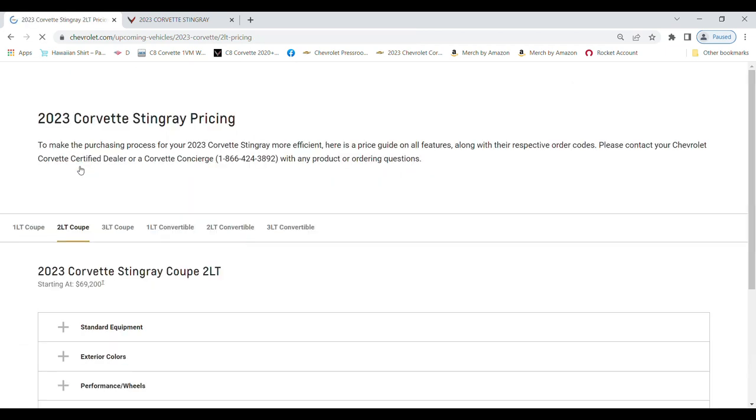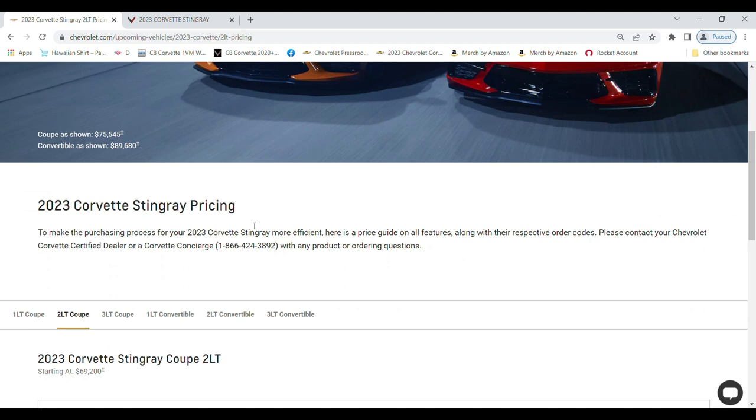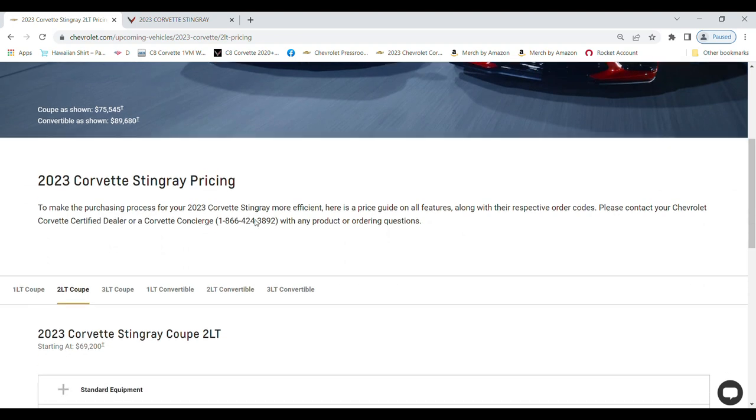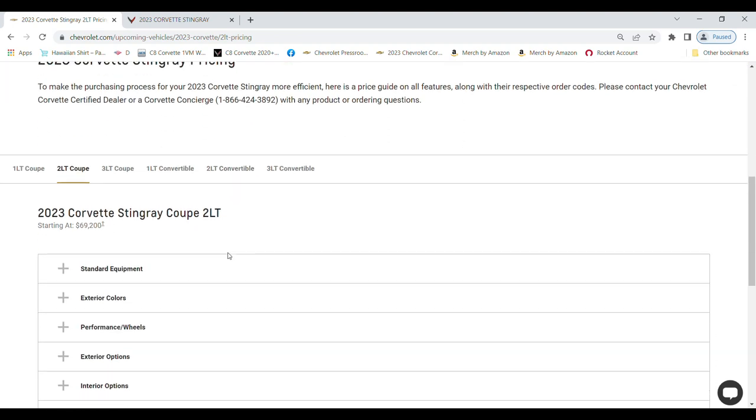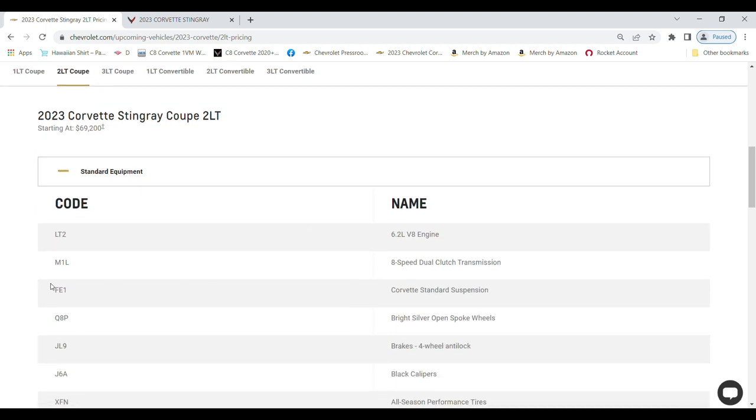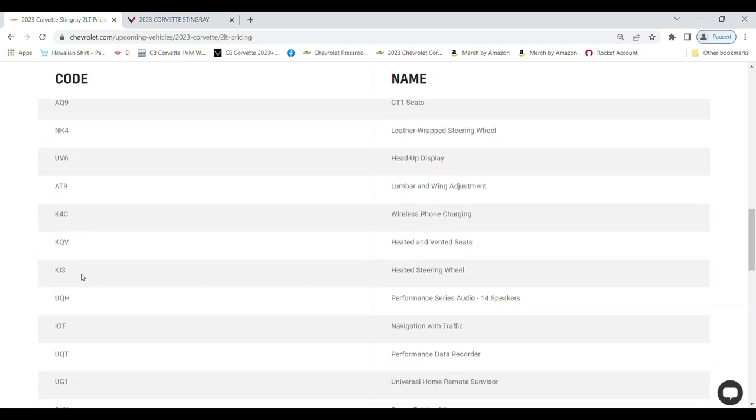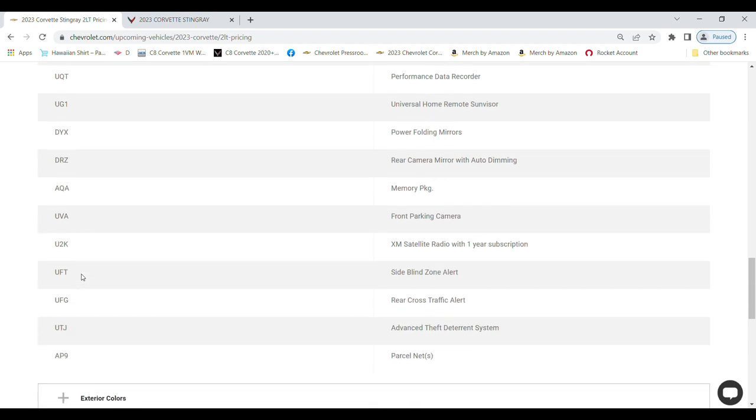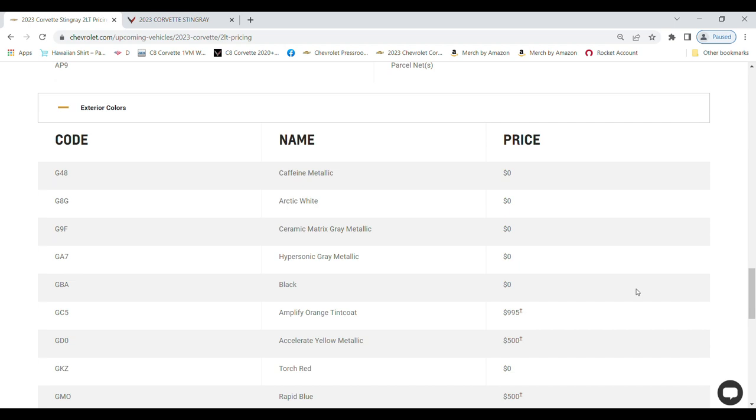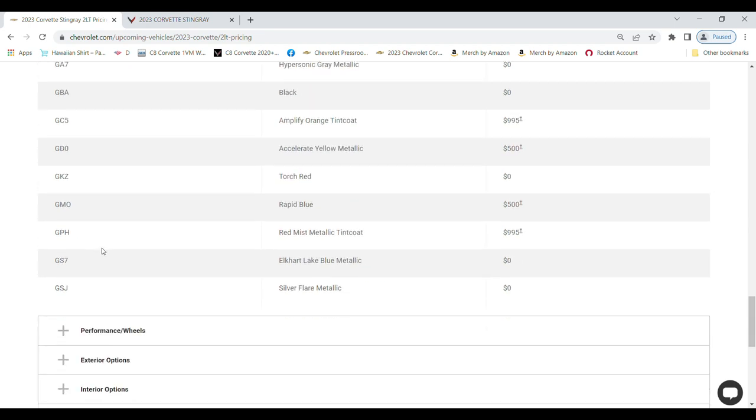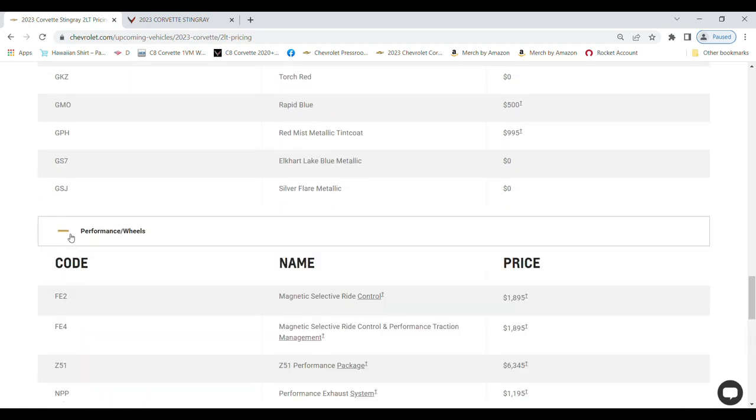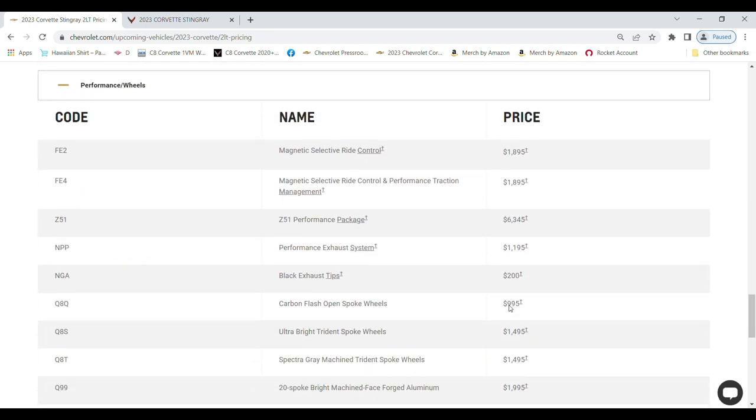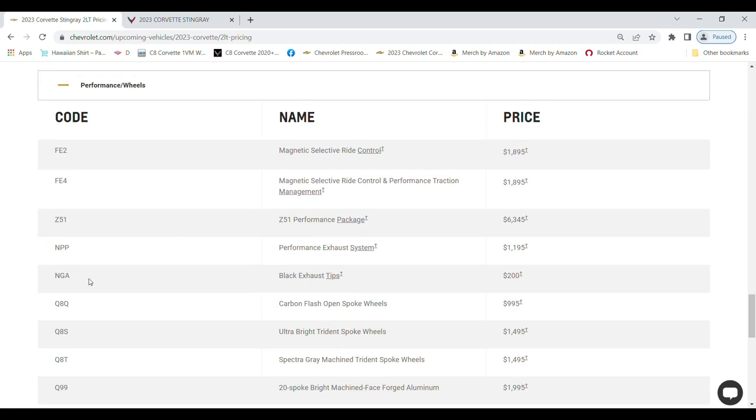Your standard equipment - no pricing on these, but it does give you all the part numbers. Then your colors - all your colors are here and what they're going to cost you. Amplify Orange will cost me $995. Here's my part number.